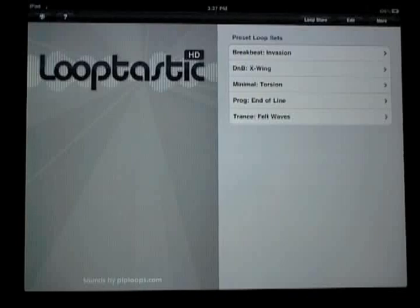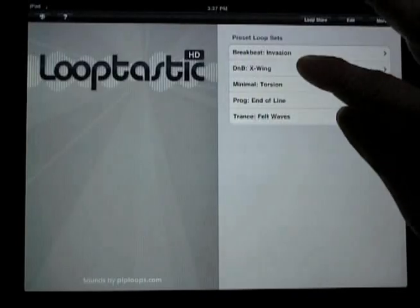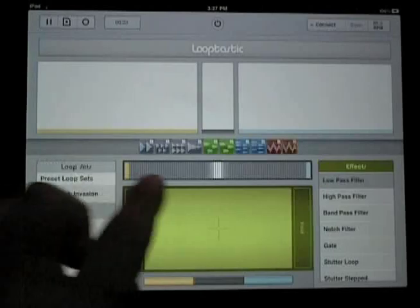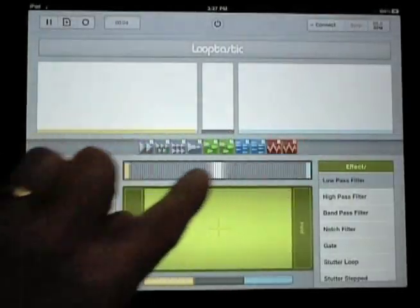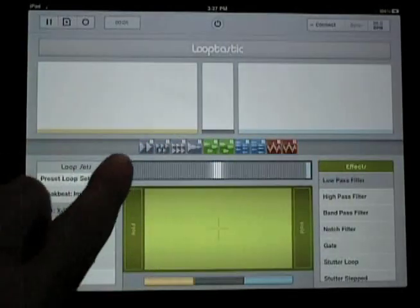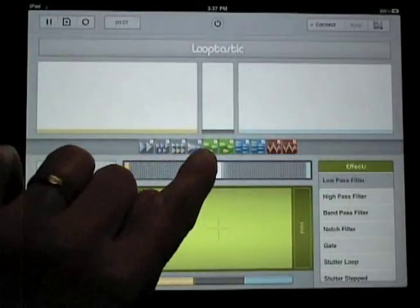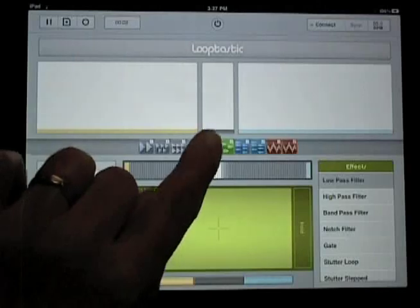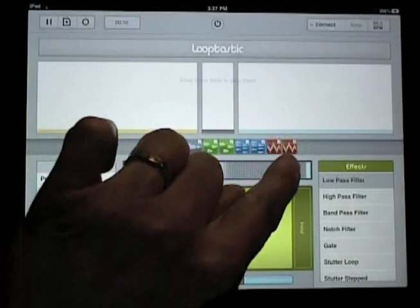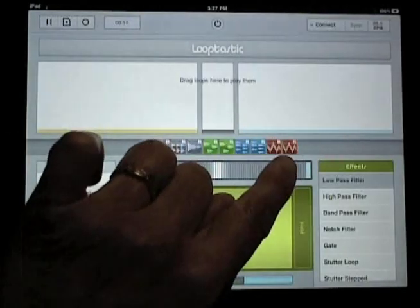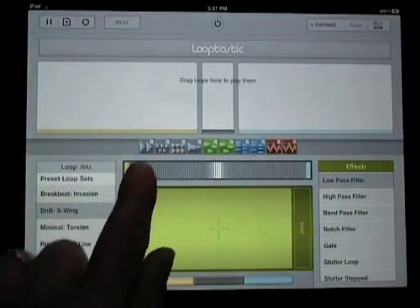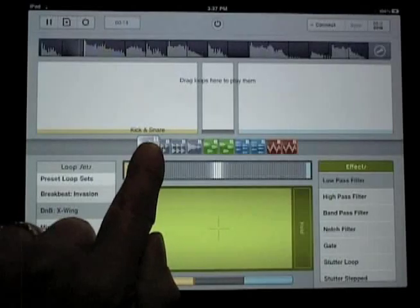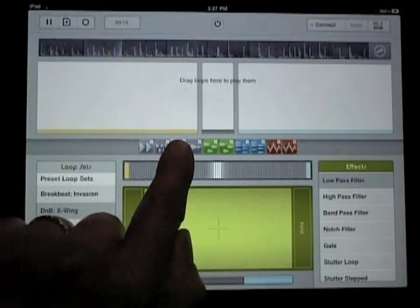Now if we click on a loop set, it will load into the control strip found on Looptastic's main screen. Loops are color coded based on instrument type. Gray is a drum or percussion part, green is a bass part, blue is synthesizers and keyboards, and red is special effects or vocals. You can touch a loop to see its name.